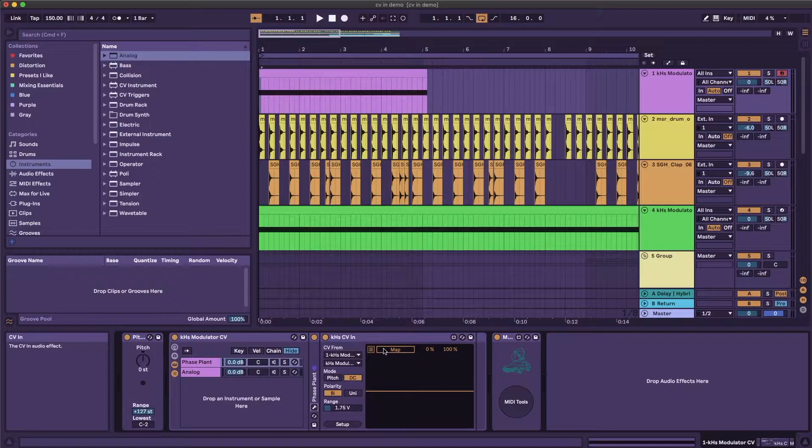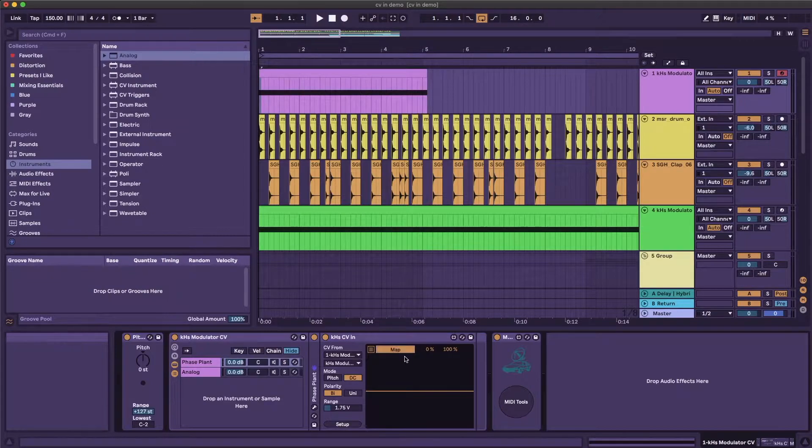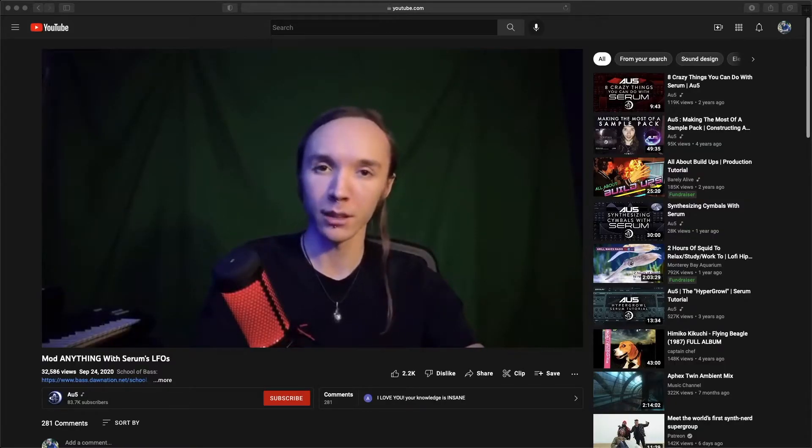Add modulators inside phaseplant or destinations within the CV in device. I got this idea from a tutorial by AU5, who set up a version of this with Serum. I'll throw a link in the card and in the description below.